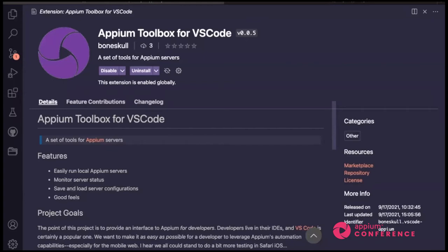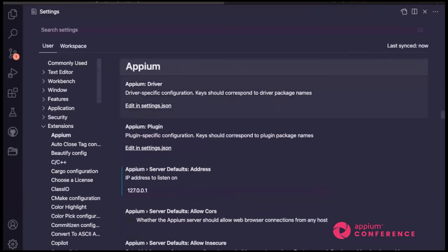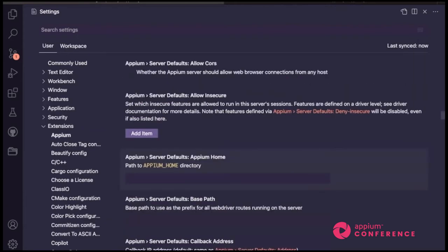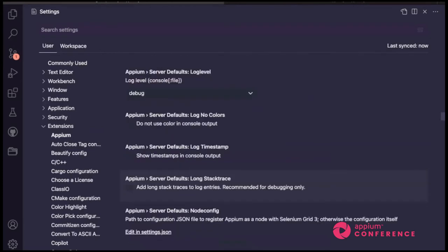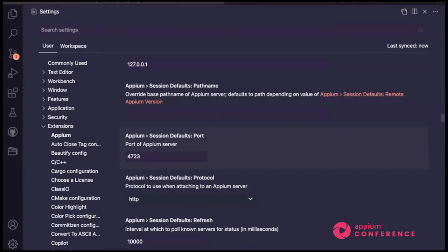I want to show you the settings this extension provides. If I go to settings — that's Command+Comma for me — these are all your VS Code settings. Each extension has its own settings listed under Extensions. Ours is the first one because it starts with A — Appium. There are two main areas of this configuration: one is the server defaults, which corresponds to flags or settings for a local server; the next is session defaults, which are defaults for connecting to servers. We'll see how these things come into play later.